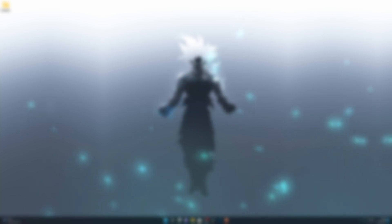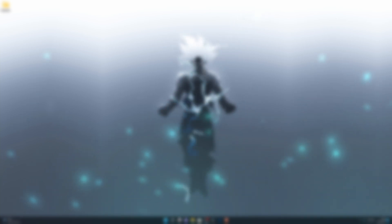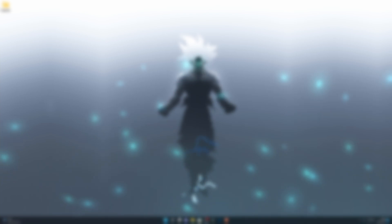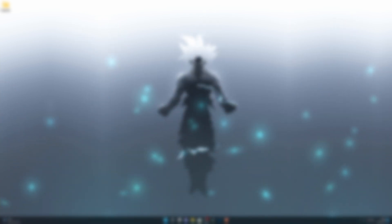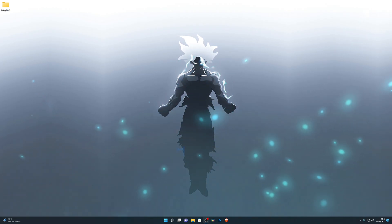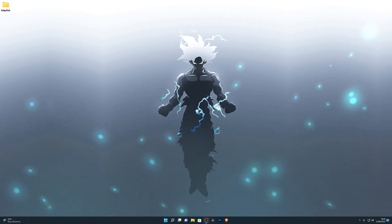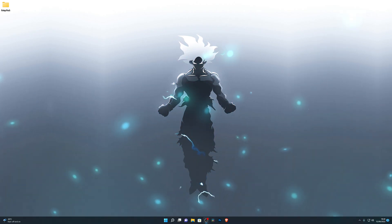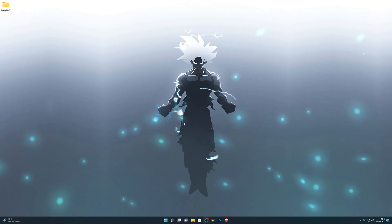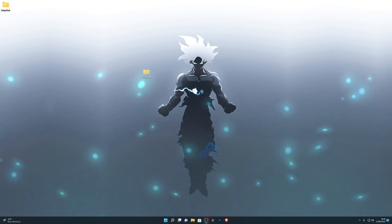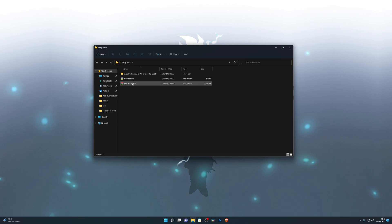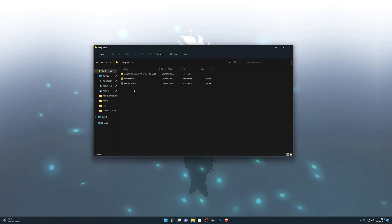I'll also explain how you can add the executor into your exclusions so your PC doesn't delete the executor every time you restart. Now let's get started. Down in the description below, I'll have three links — these files are really important, so make sure you download all three of them. I've got those files right here and I'll leave a different link for all of them in the description below.